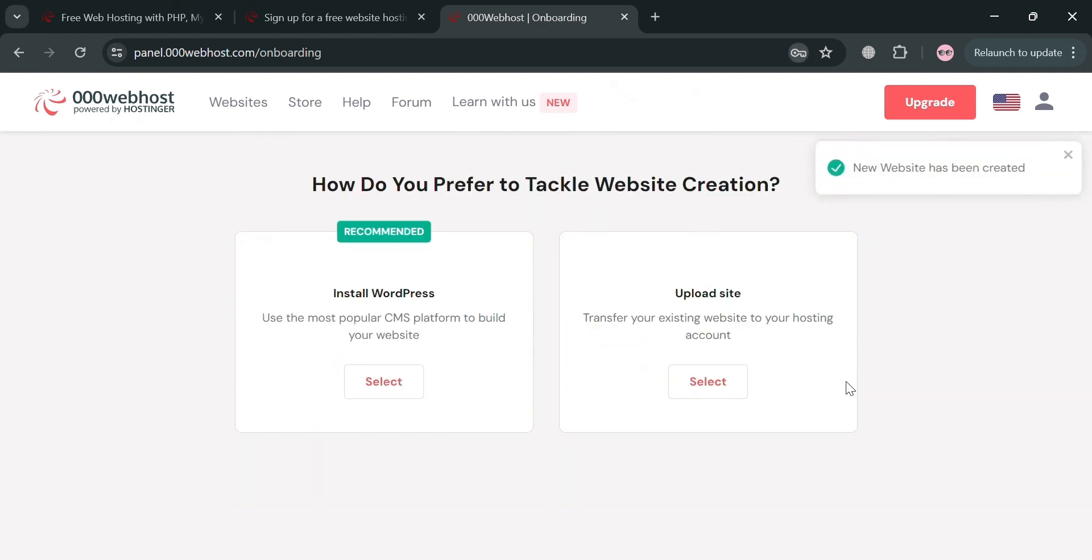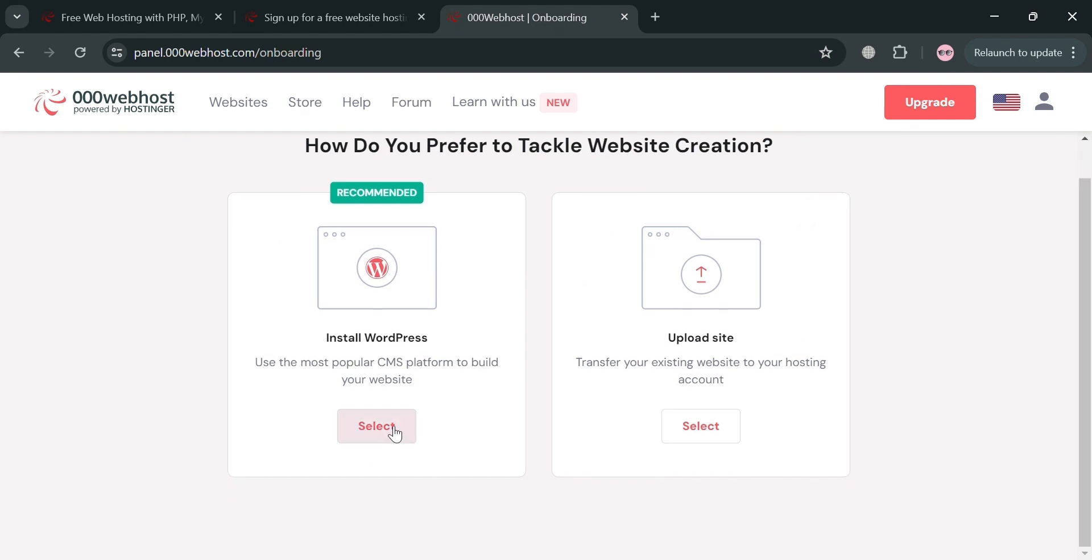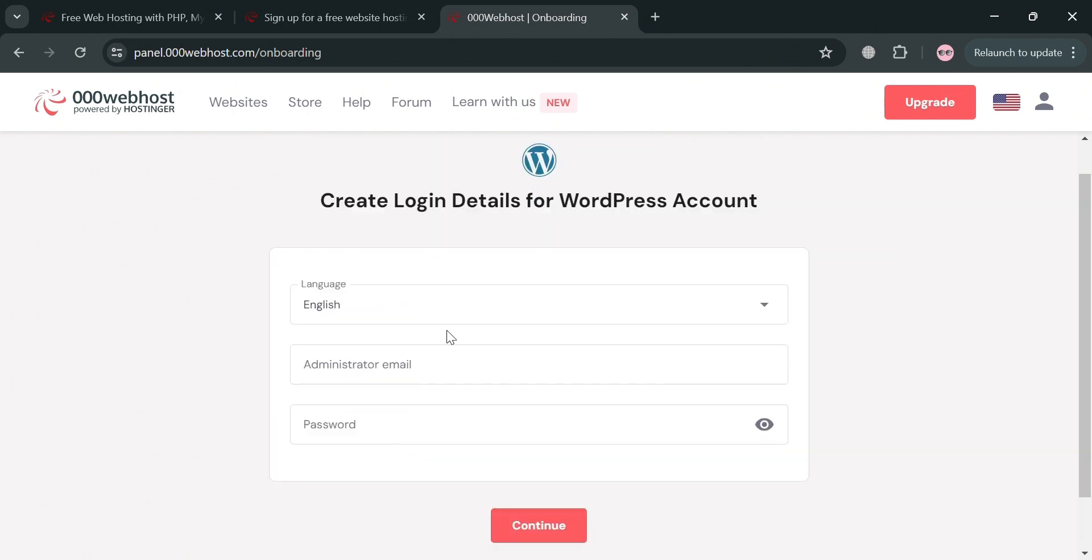Now moving on from here, all we need to do is simply choose either to install WordPress or to upload a website. By uploading a site we can transfer our existing website to this hosting account. Alternatively, we could also install WordPress here to use the most popular CMS platform to build your website. In those options, I'm going to select install WordPress.